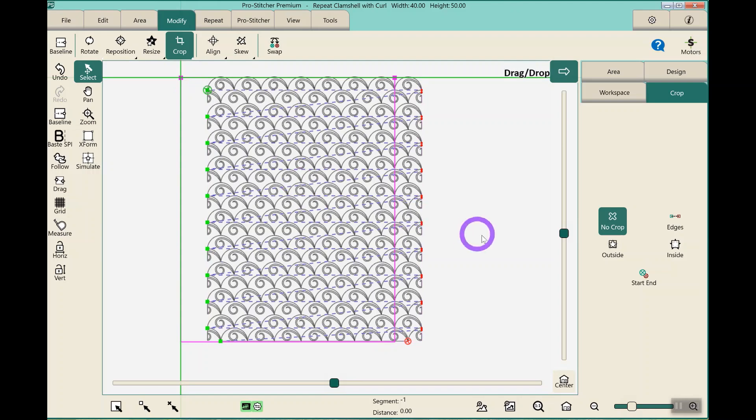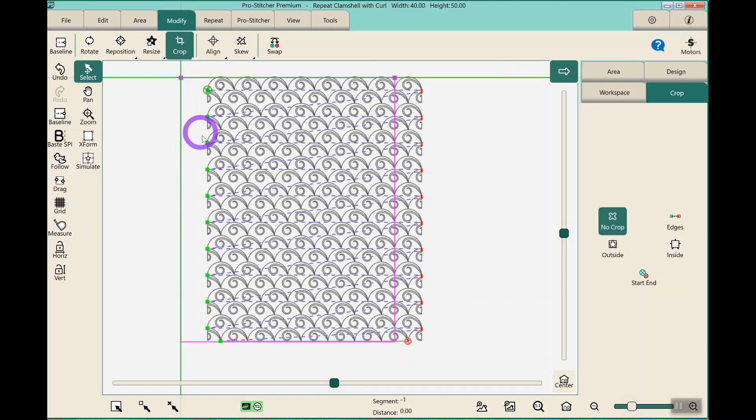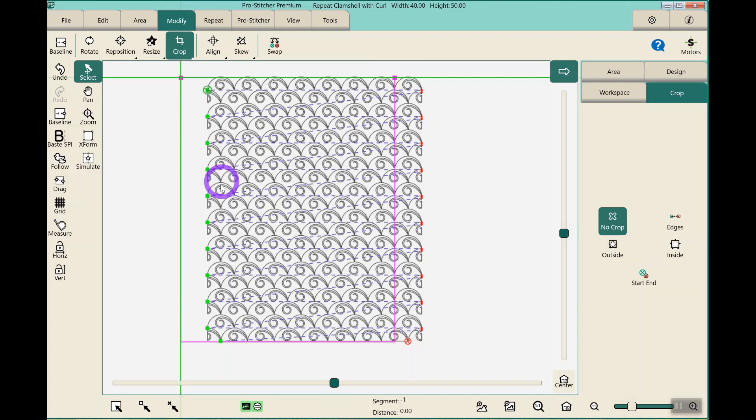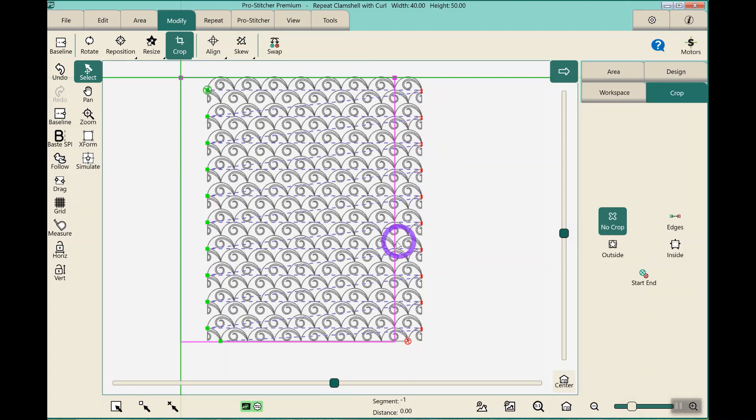One thing that I want to make sure is that I don't have any strange lines down the side, which sometimes can happen. If it does, you just want to move the design a squidge before you baseline, and it cleans up those extra weird lines. So I double check that.